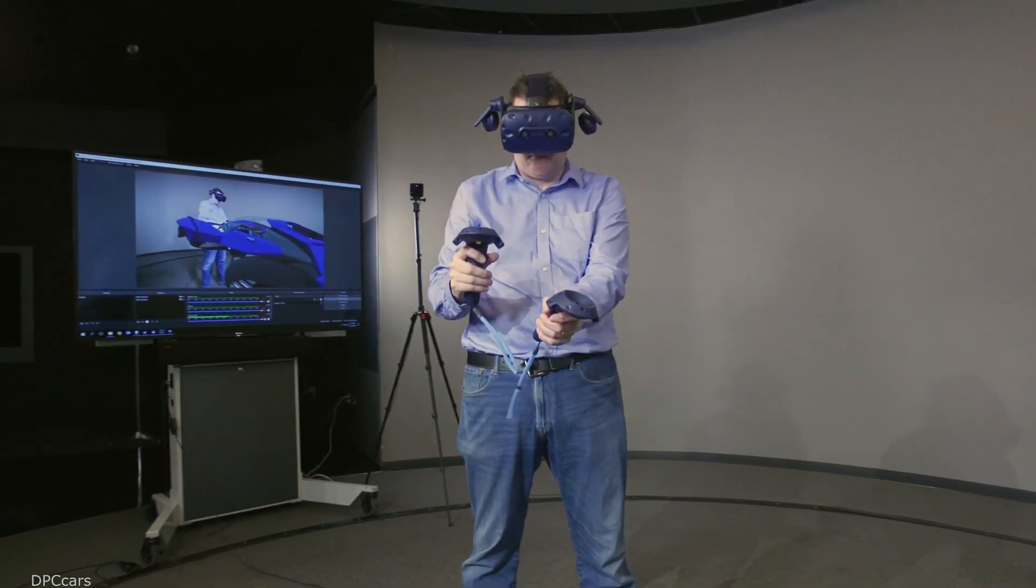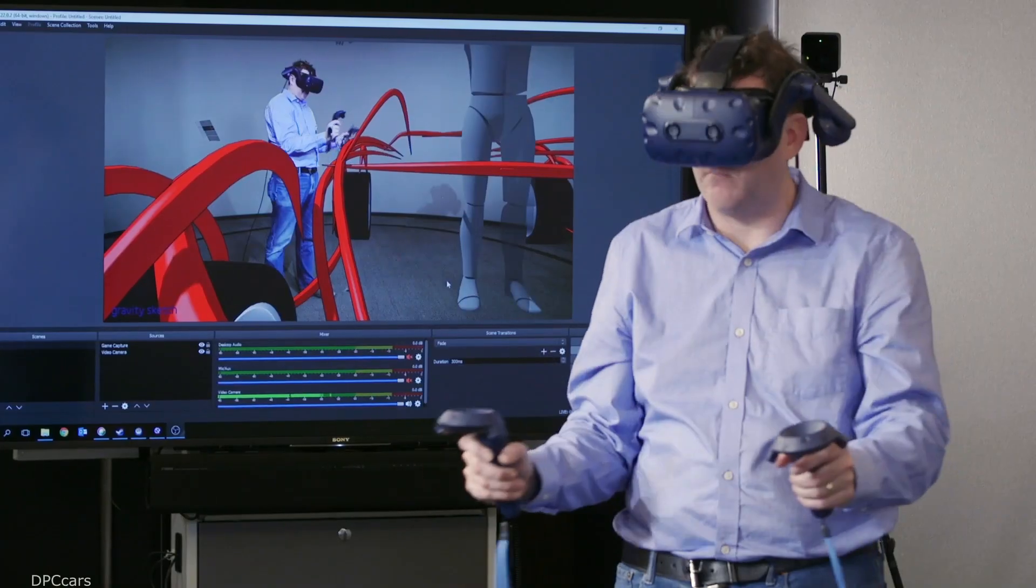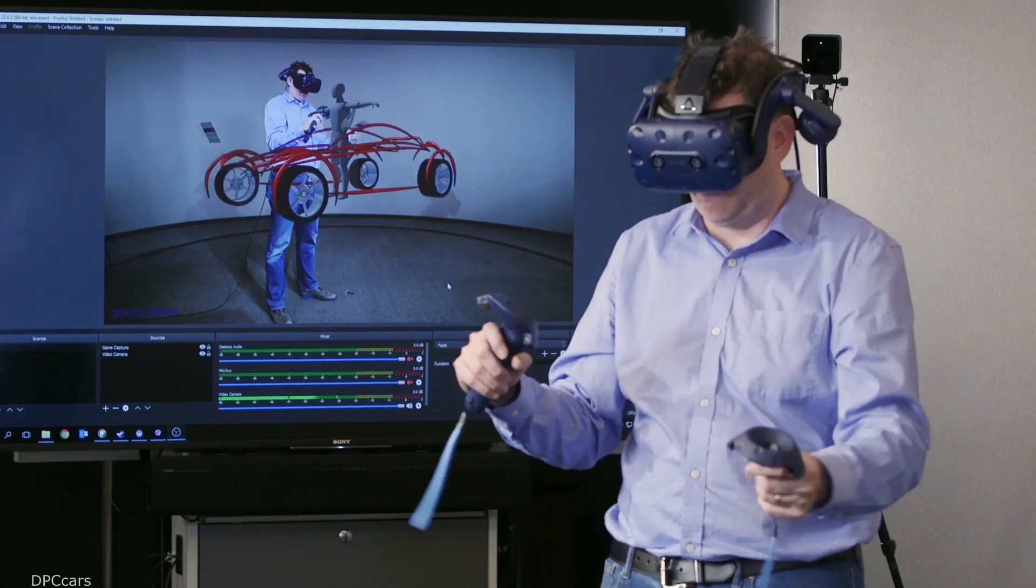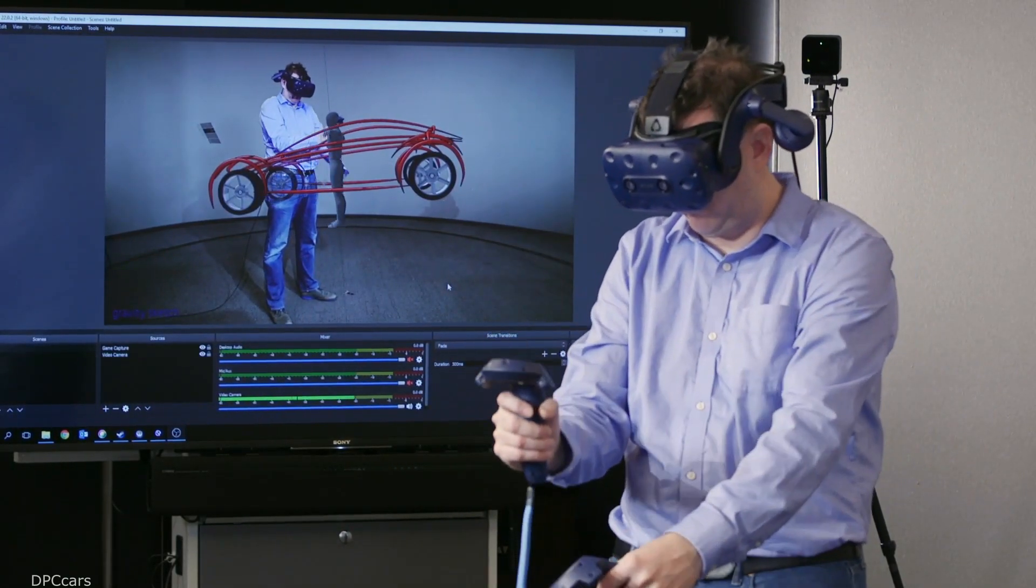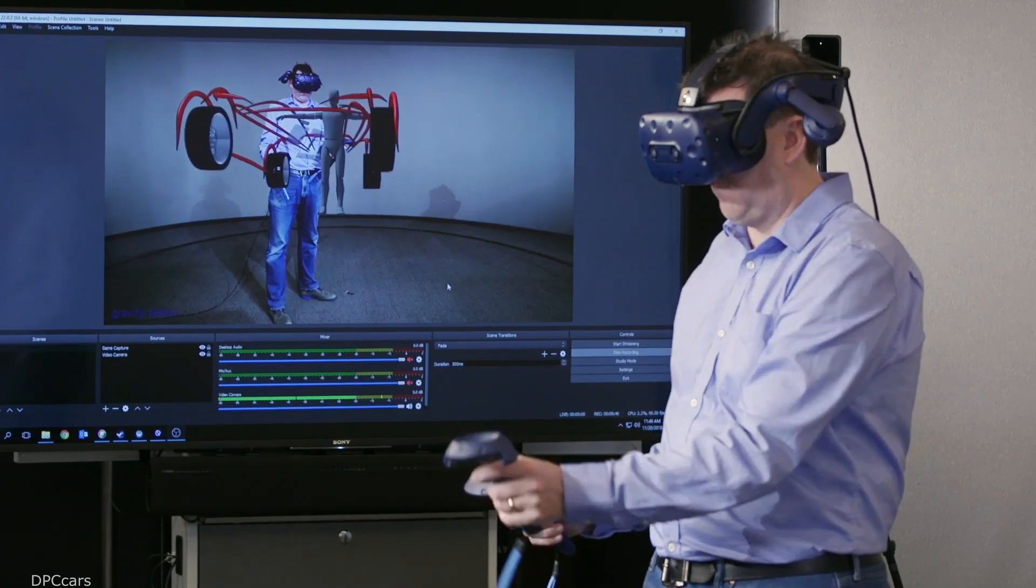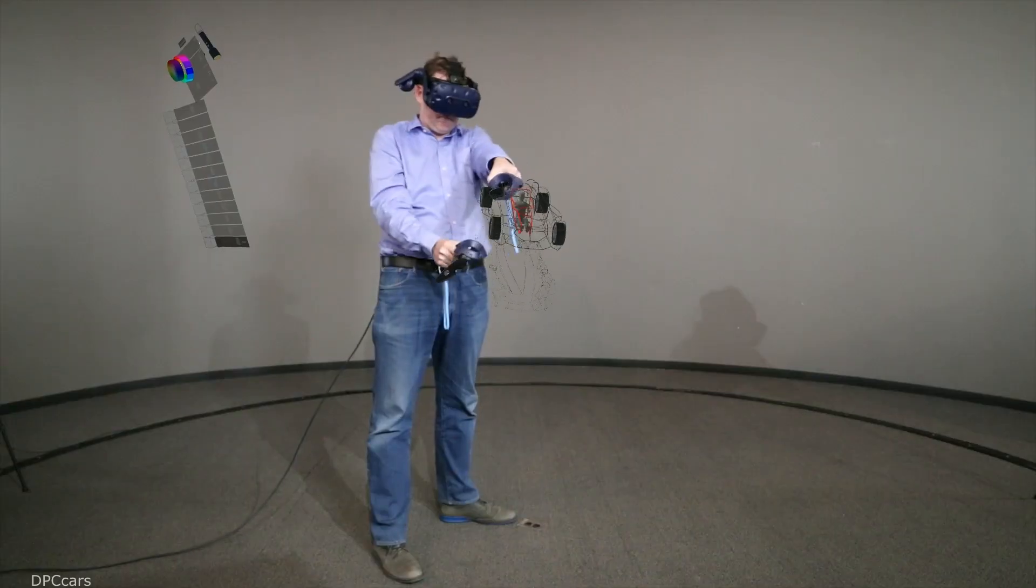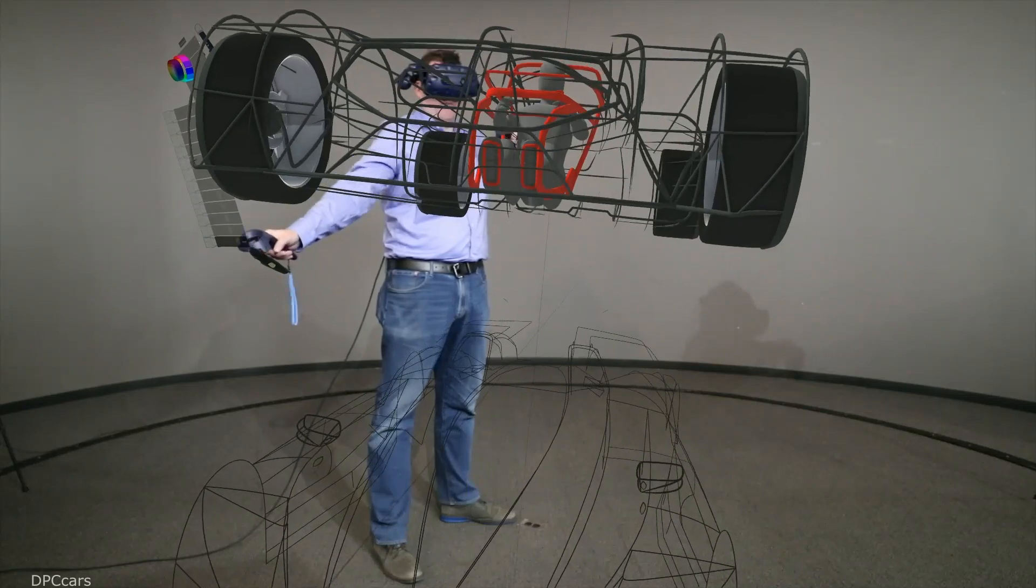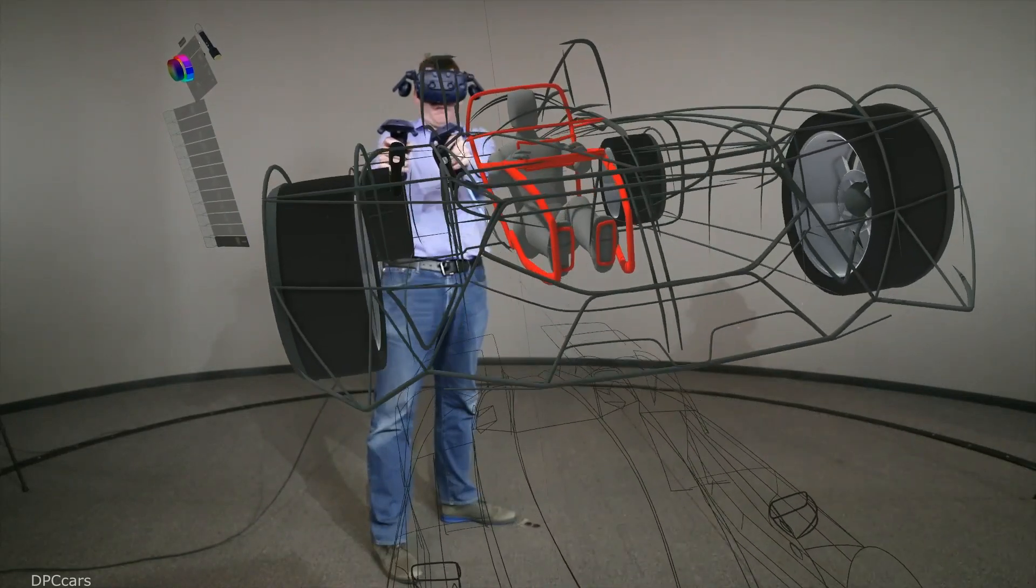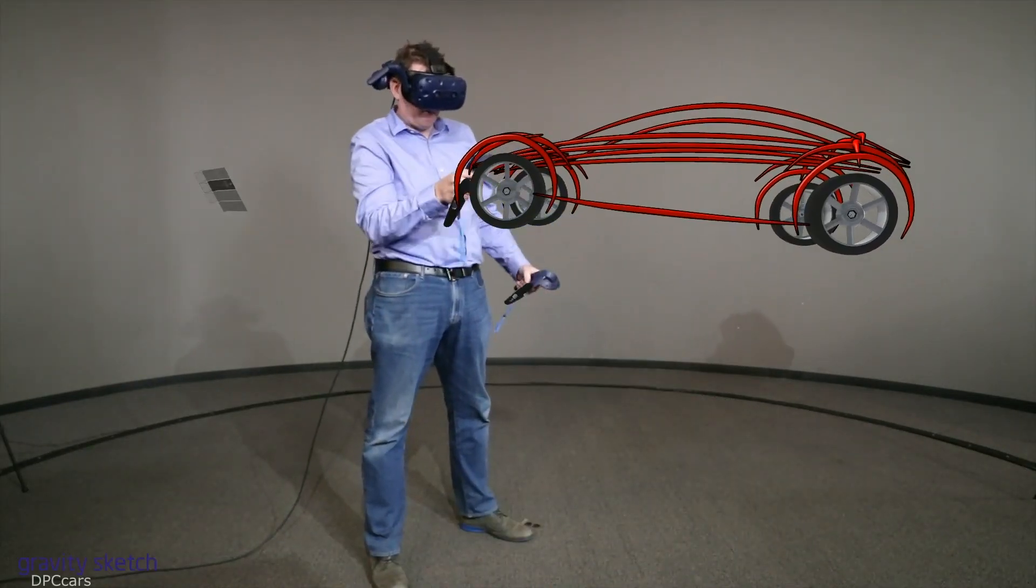3D sketching is a much quicker way of not being bound by the more math-driven models. The advantages of designing in VR as opposed to pencil on paper is the ability to look at your sketch from different angles.